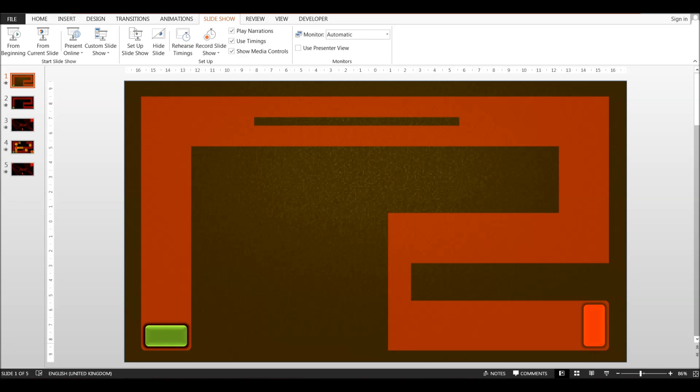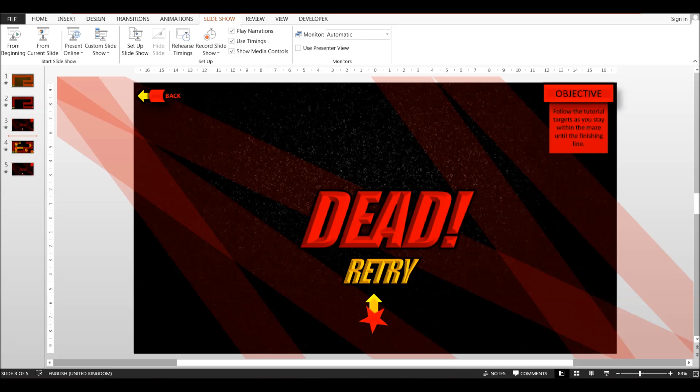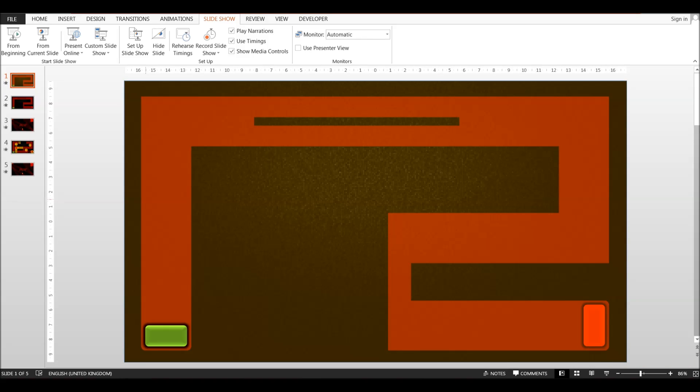So yeah, that's about it. This was just a simple tutorial on how to create a basic start to end maze game. In my next video I'll be showing you how to make it more complex like this and how to add more hyperlinks and different animations and triggers.